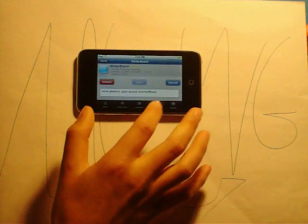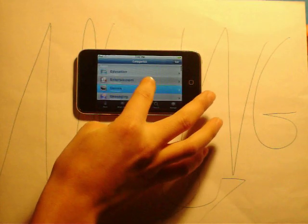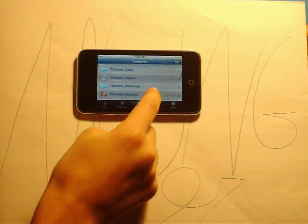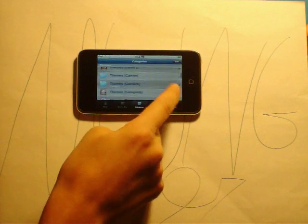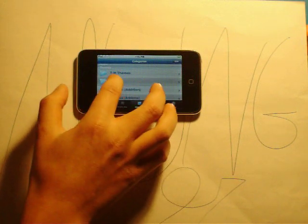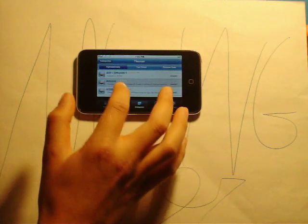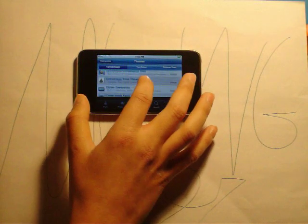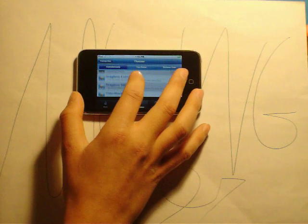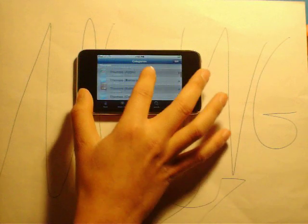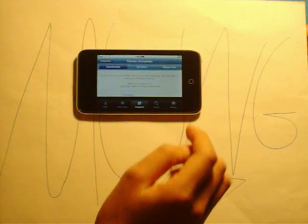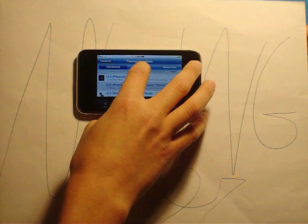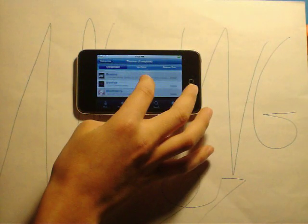After you've downloaded that, go to categories, go down to themes, and you can download any of these. Let me see if I can find the complete. Alright, themes complete. This is one of my favorite ones to download. Pick any of these.